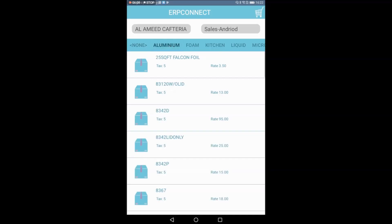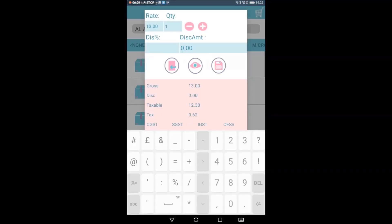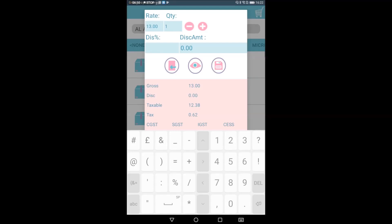This is the item that we have to change — the rate, the quantity, and the discount. The quantity works the same way. I will apply a discount of 3%.